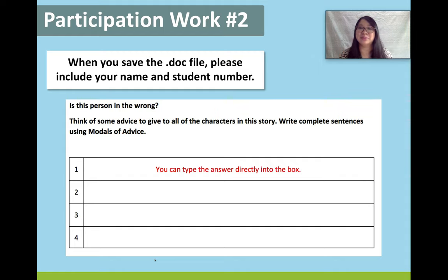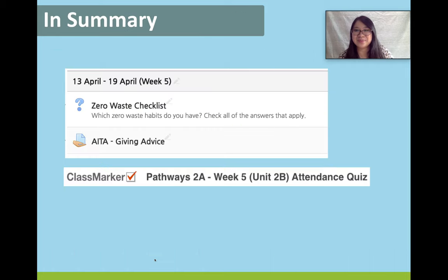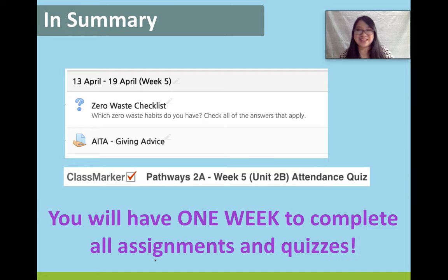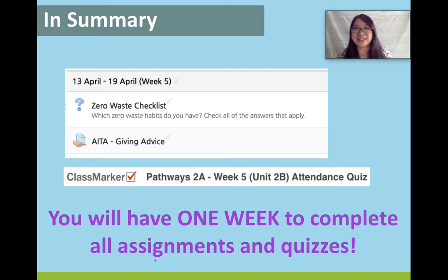So in summary, the work that you need to do this week includes the zero waste checklist and our modals of advice writing assignment. Also, please don't forget that we need to complete the attendance quiz every week. If you missed a previous attendance quiz, unfortunately they are closed. But it is still possible to get a good grade if you complete the attendance quiz every week. You have one week to complete all of your work as well, so you have a very good chance to get all of your points. Please take this opportunity — I really want to make it as easy for you as possible. That's it for this week. Thank you so much for your hard work, and have a great week.